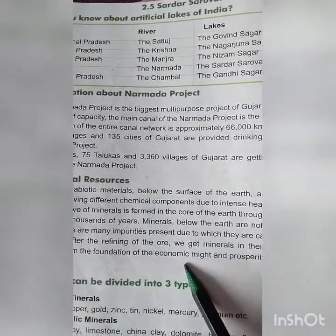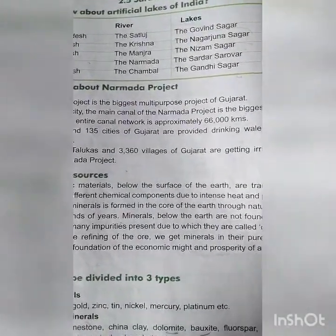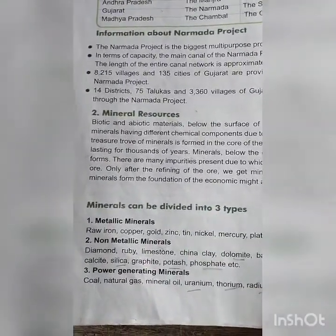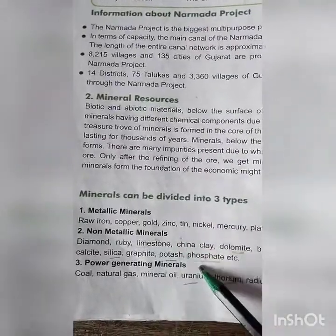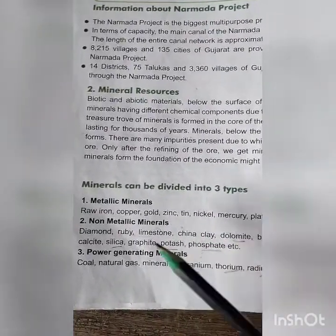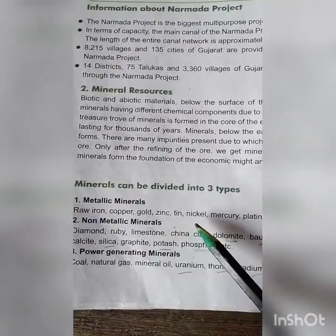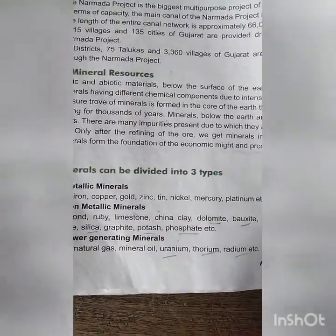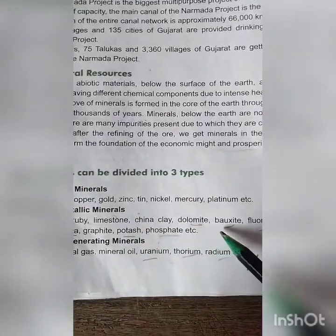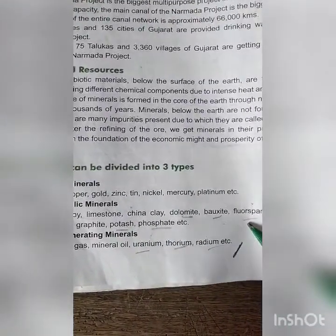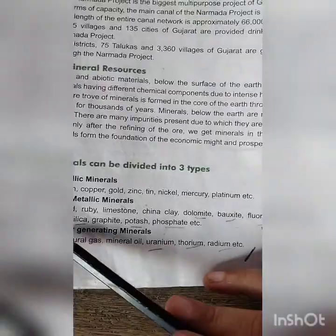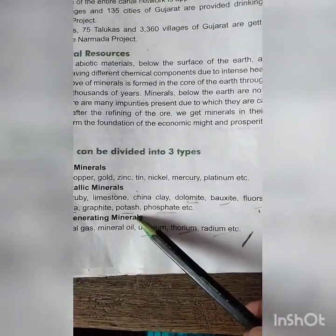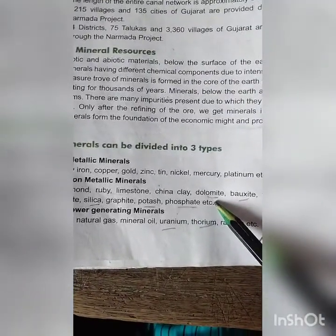Minerals form the foundation of the economic might and prosperity of our country. Minerals can be divided into three parts: metallic, non-metallic, and power generating. Metallic minerals include raw iron, copper, gold, zinc, tin, nickel, mercury, platinum, etc. Non-metallic minerals include diamond, ruby, limestone, china clay, dolomite, bauxite, phosphor, gypsum, mica, calcite, silica, graphite, potash, phosphate, etc. These minerals form the foundation of economic development.